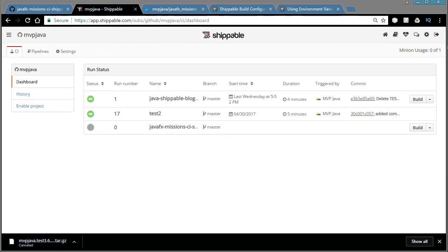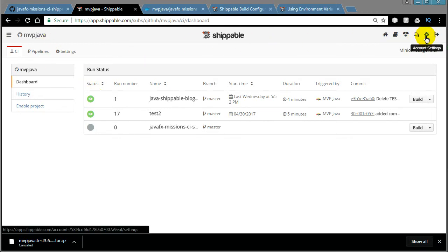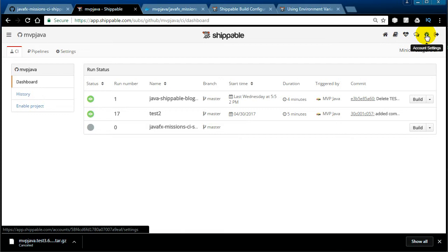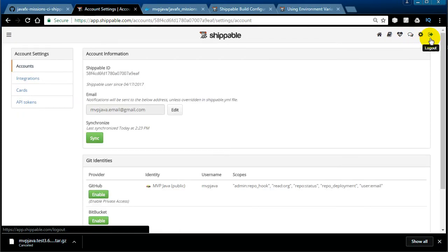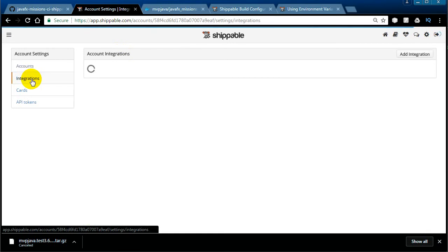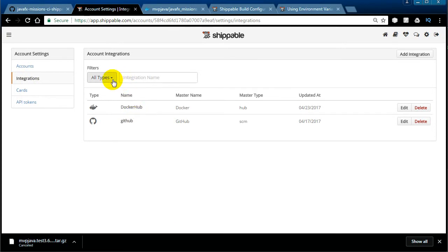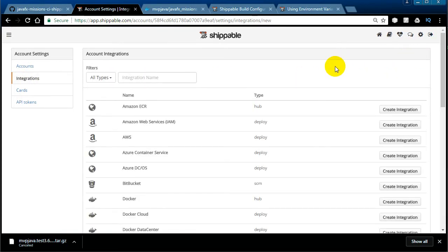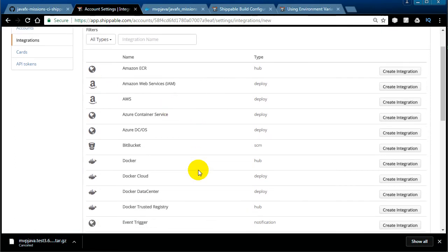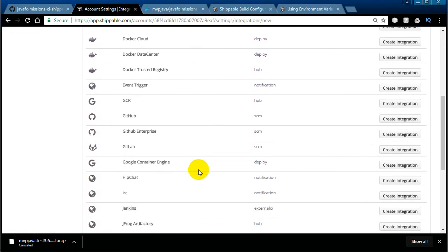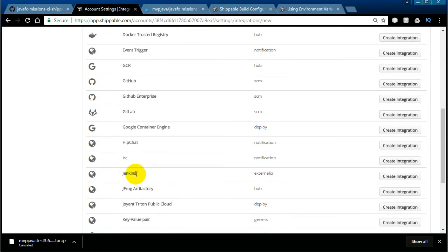It doesn't just push magically — you have to set up something called an integration. You set this up in Shippable first, then reference the name you registered in this YAML file. If I go to Shippable account settings under Integrations, you'll see I have a GitHub integration and a Docker Hub integration. You'd come in, say 'Add Integration,' and look at all the things you can integrate with — it's just incredible.